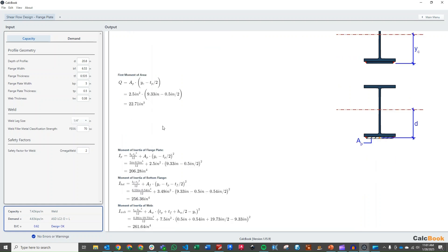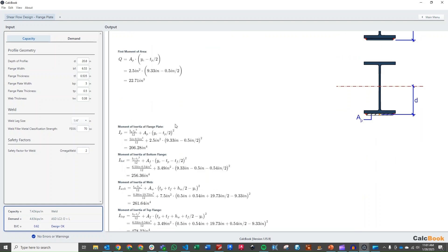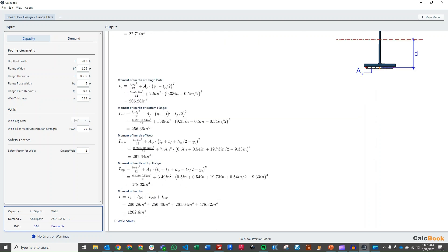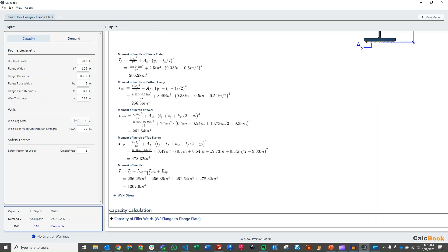And then what we do is we calculate our moment of inertia of the entire system now that we have our centroid distance. So we'll run through each of the pieces, and we get a total moment of inertia of about 1200 inches to the fourth.